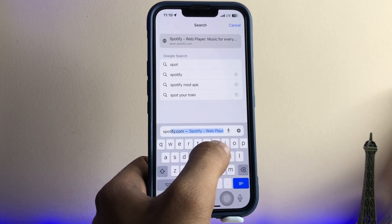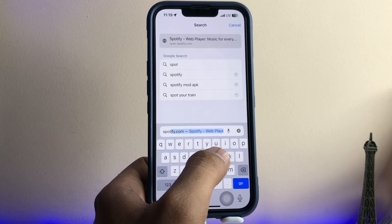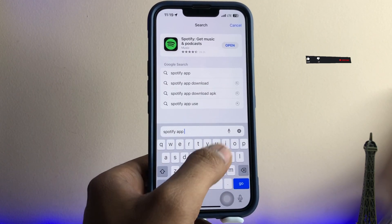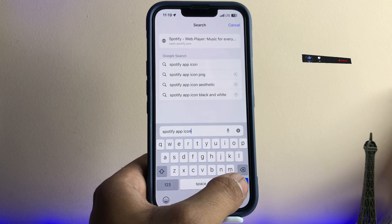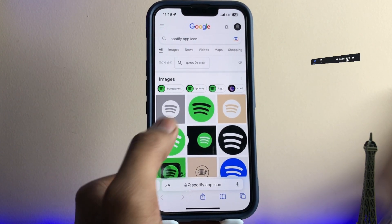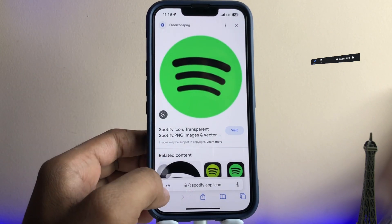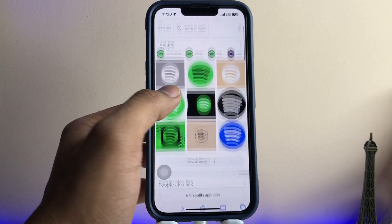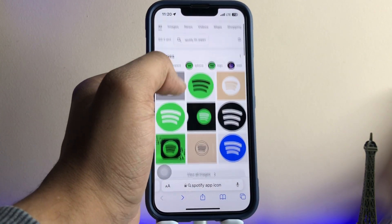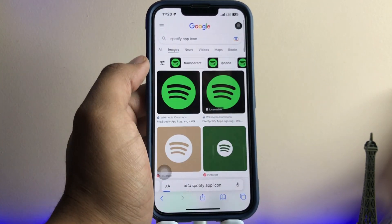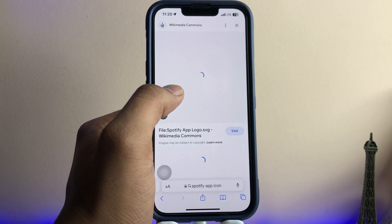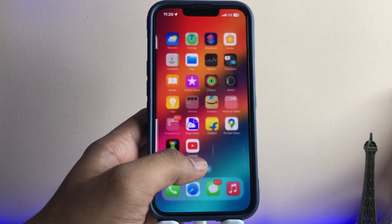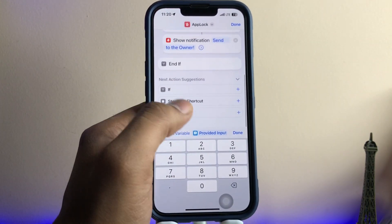I'll search for the Spotify app icon — I'm going to lock my Spotify so that no one can access this application without my permission. Here's the Spotify logo. You can select according to your choice. I'm going to select this one — you can also choose the more square icon. Just click 'Add to Photos' and that's it.